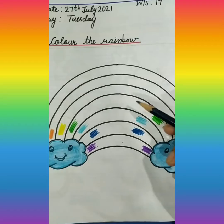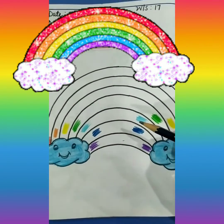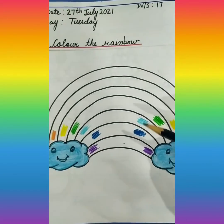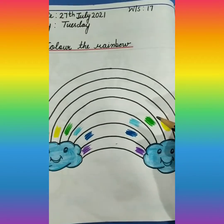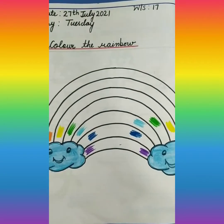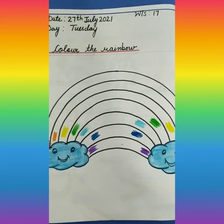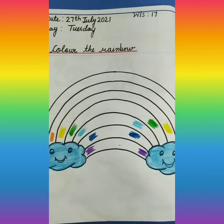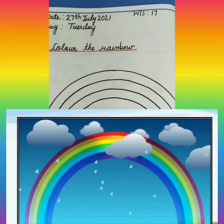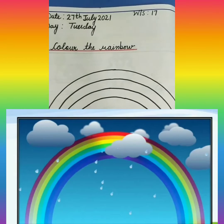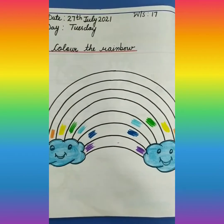So children, aapko pata hai ye joh rainbow hai, kuanse season mein hume dhikahi dheta hai? Yes, rainy season mein. Do you know how a rainbow is formed? Ye joh rainbow hai, ye kiasi bantah hai? When it has almost finished raining and the sun comes out, the sunlight shines on the raindrops, and a beautiful seven colored band is formed in the sky. This band is called a rainbow.